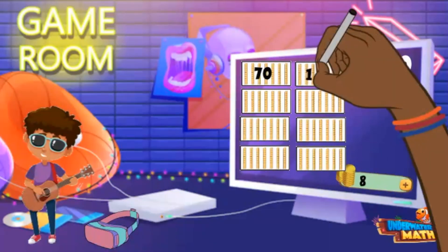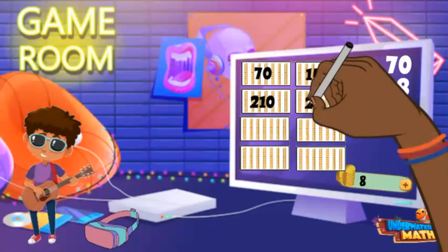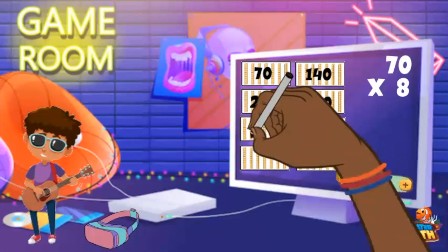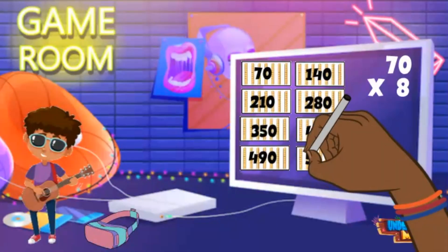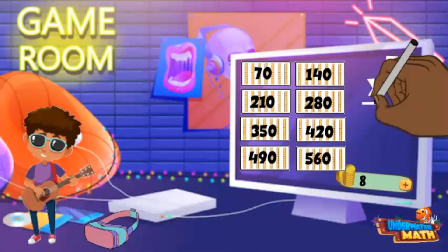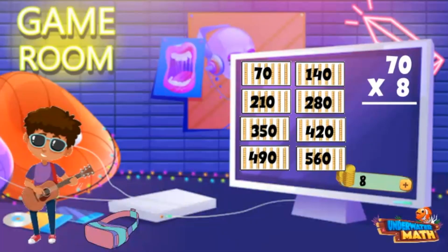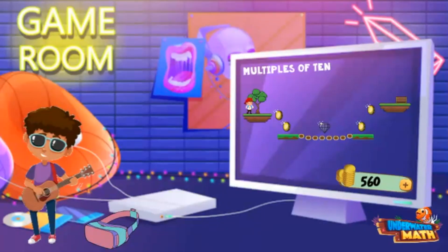70, 140, 210, 280, 350, 420, 490, 560. 70 times 8 equals 560.